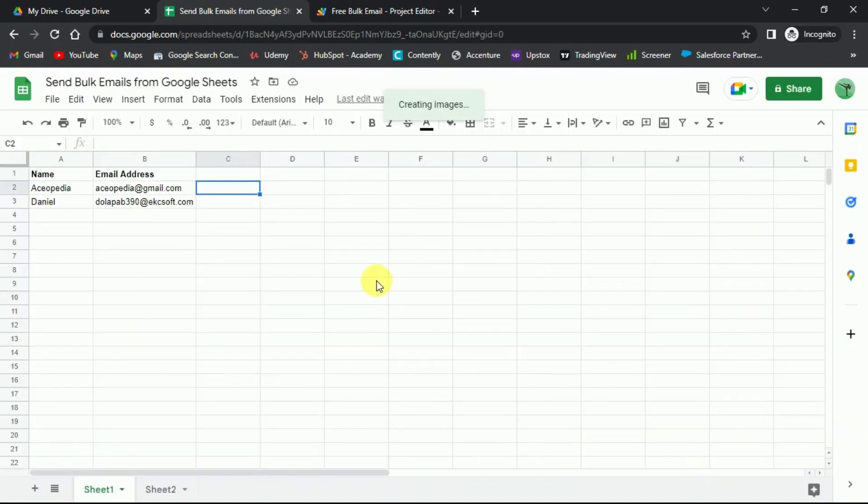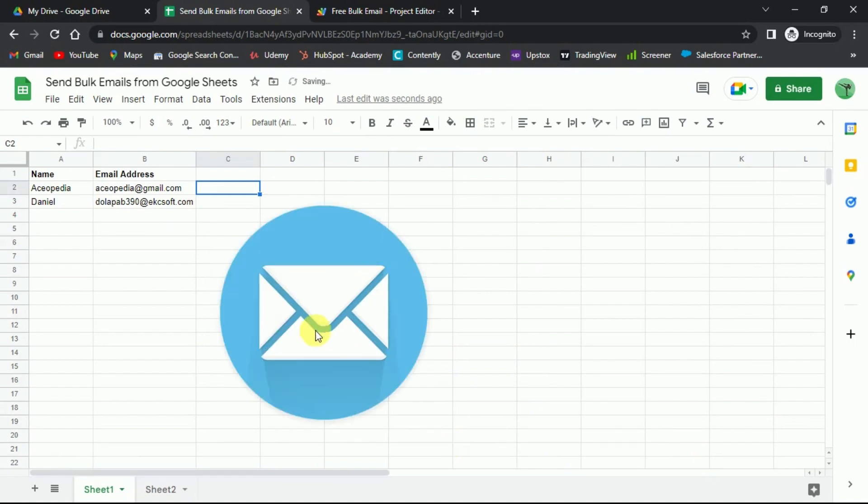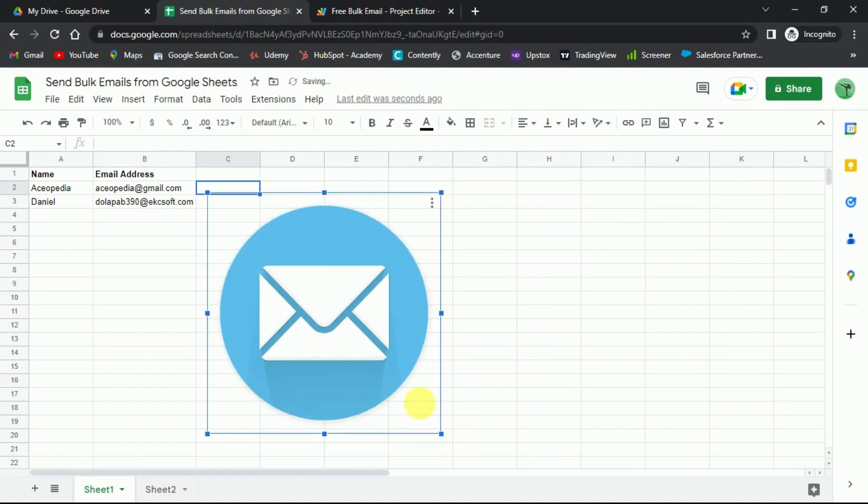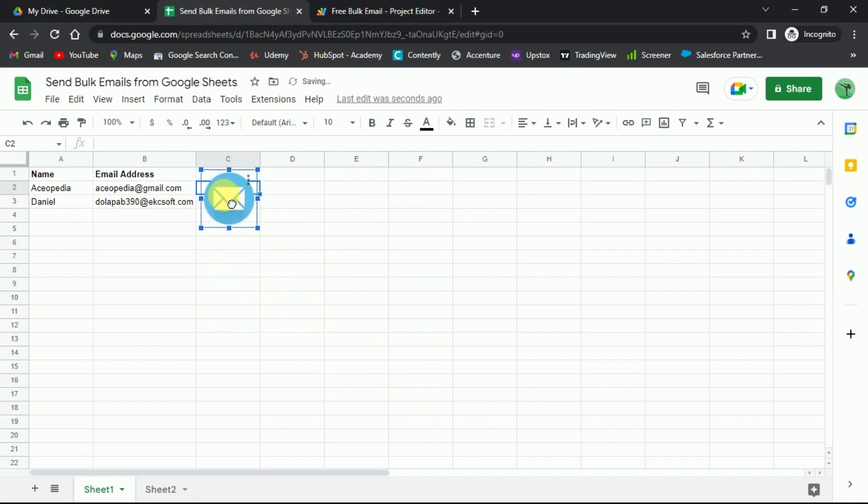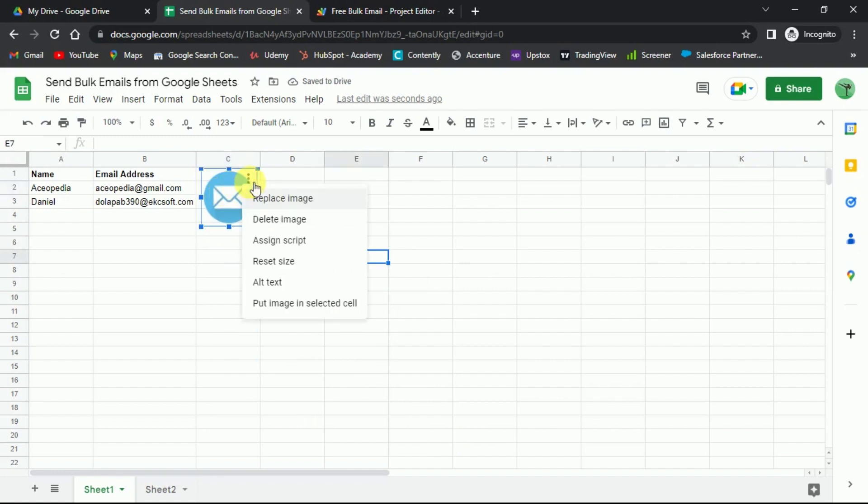Place it on the sheet wherever you want. And then click on the three dots on the image. And then select the Assign Script option.